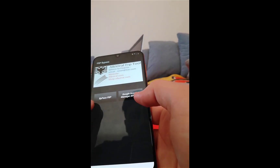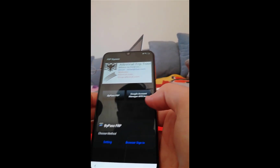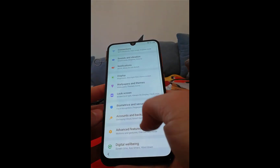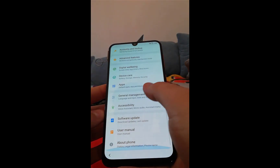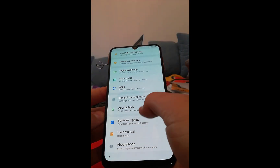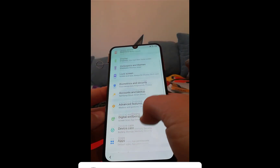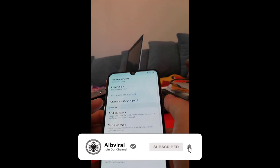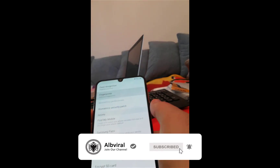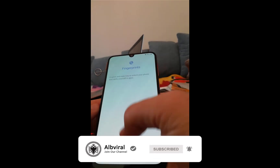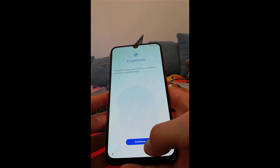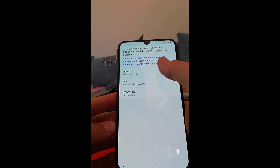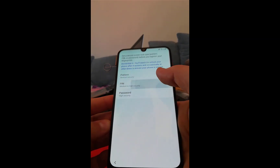Now click 'Bypass factory reset protection', click on Settings, go to biometrics and security, click on Fingerprints, click Continue, and click on PIN.